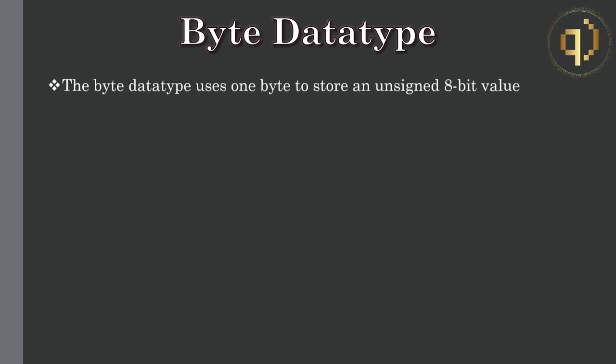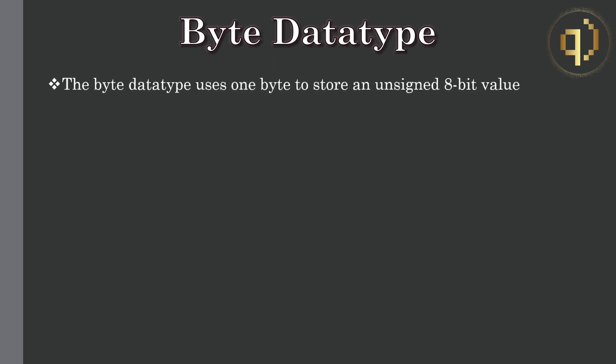In Q, the byte data type uses one byte to store an unsigned 8-bit value.